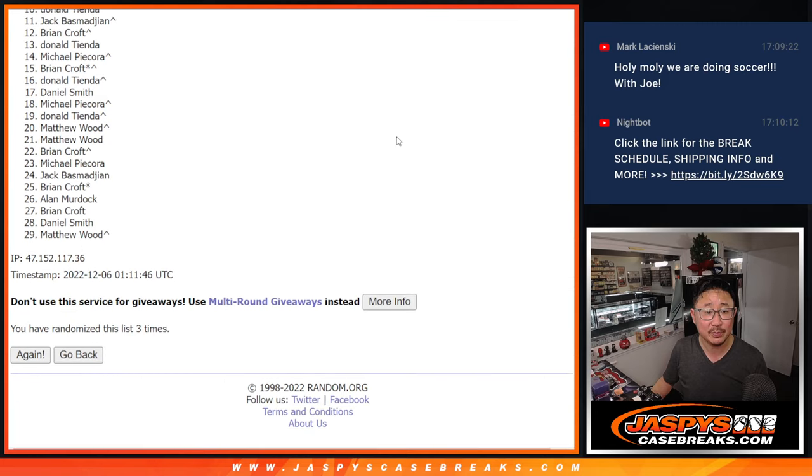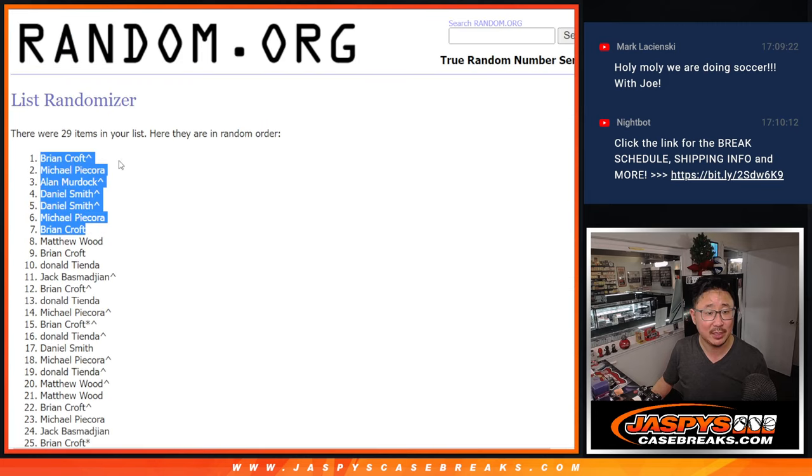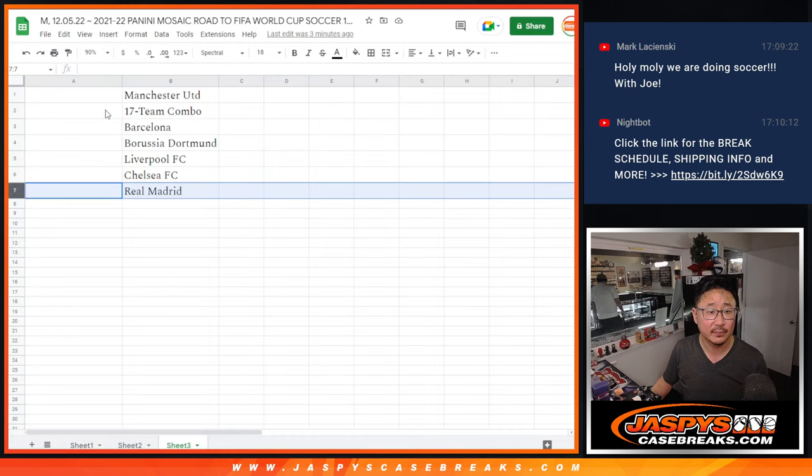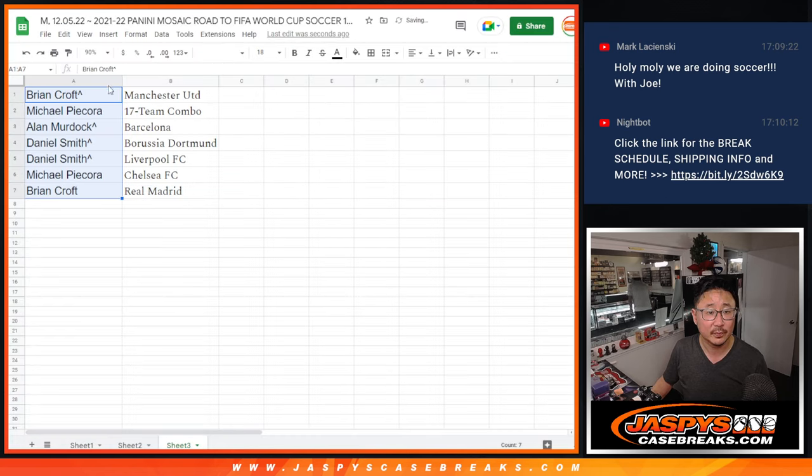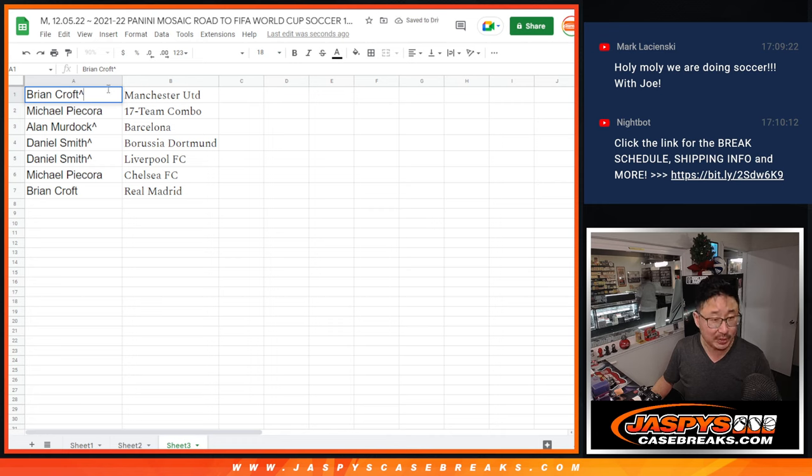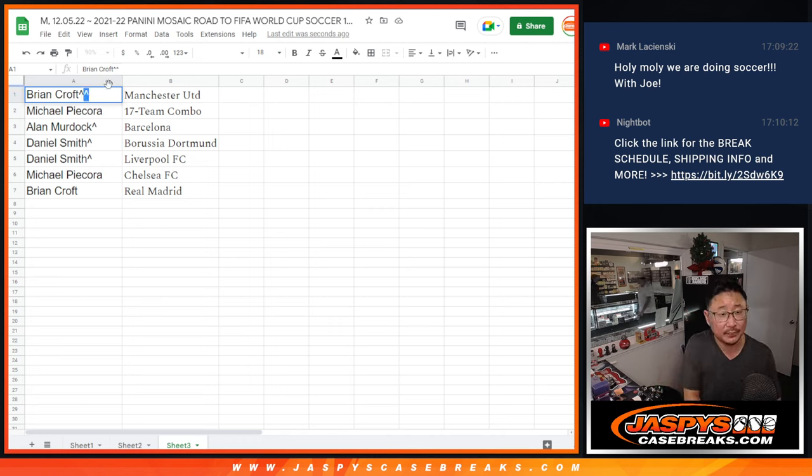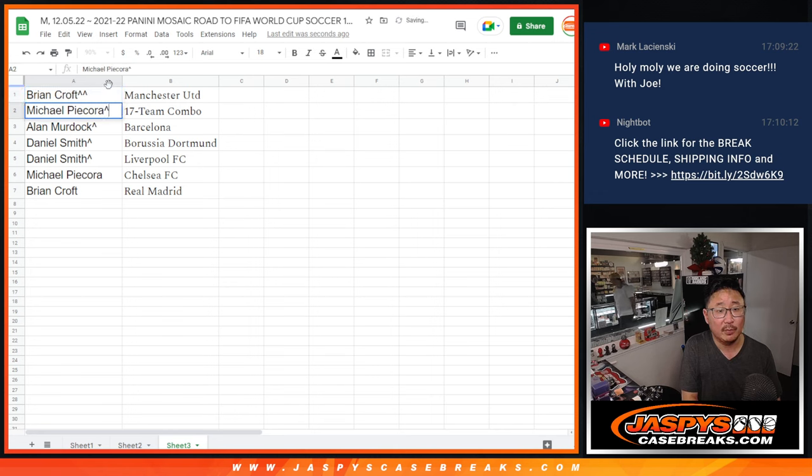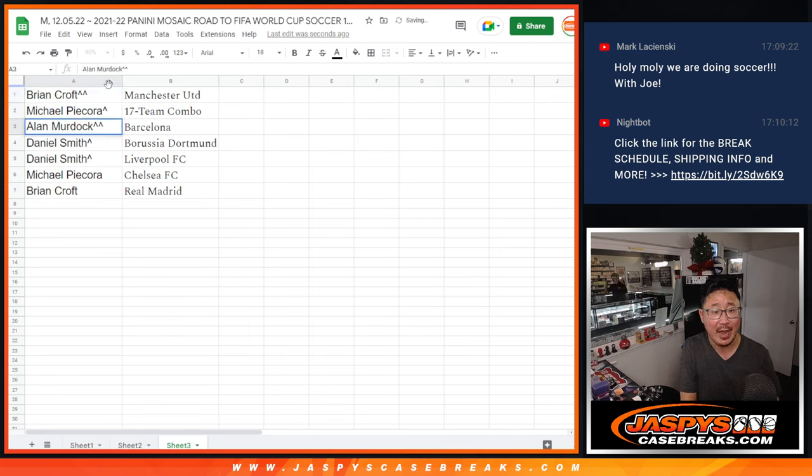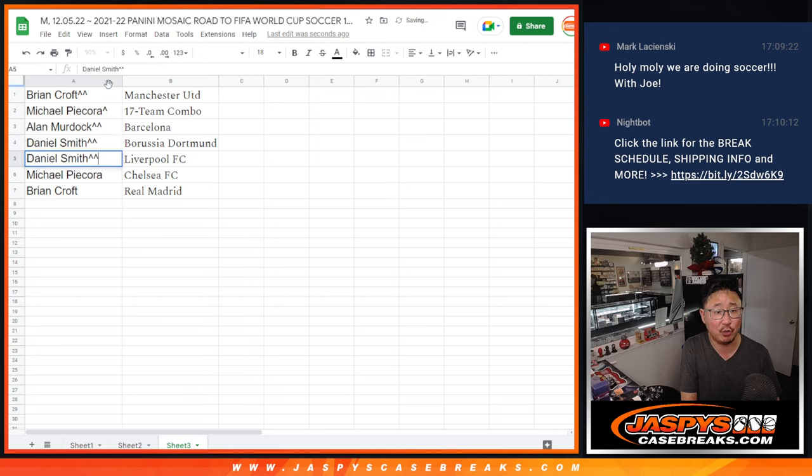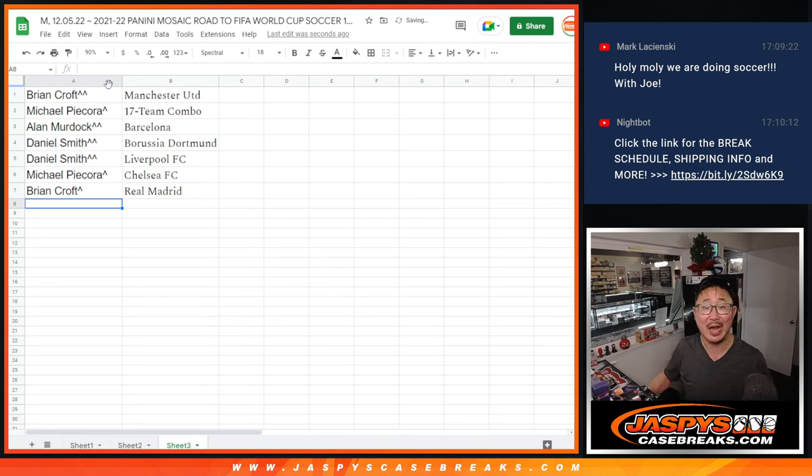All right. So it was three times, top seven. And we'll put another rooftop next to your name. Brian, you got Manchester United. Nice. Michael P was the 17 team combo. It's a pretty underrated spot. Alan with Barcelona, Daniel with Borussia Dortmund, and my club, Liverpool. Michael with Chelsea and Brian with Real Madrid.